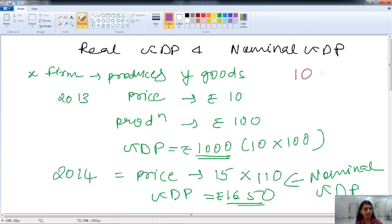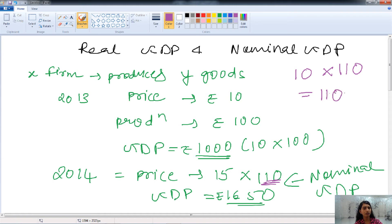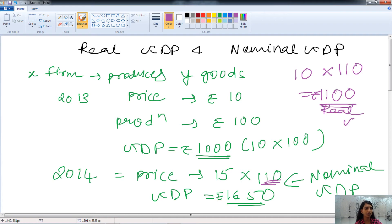But in the real GDP case, we keep the base price at ₹10 and production is 110 units — the increased production. So the real GDP will be ₹1100. That is our real GDP. Got the concept of real GDP and nominal GDP.